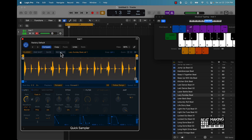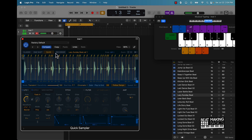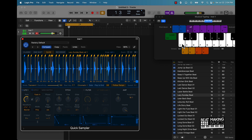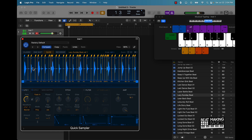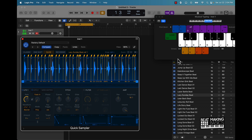But more than likely you're going to want to slice this. Especially when it comes to the drums, this chops it up perfectly.